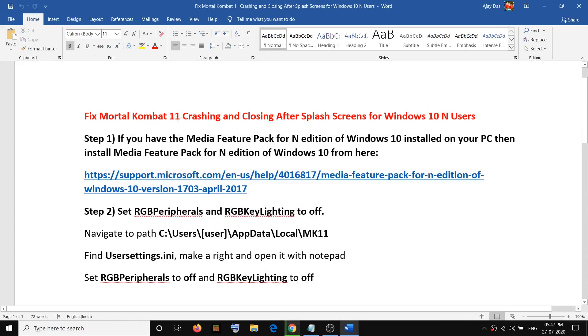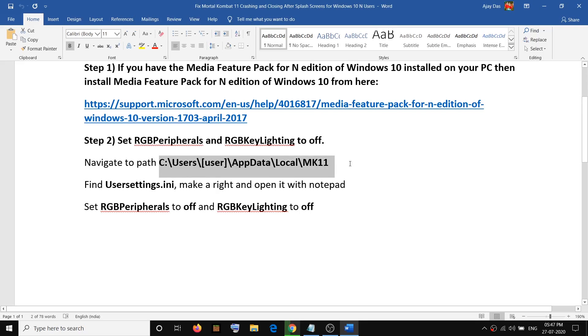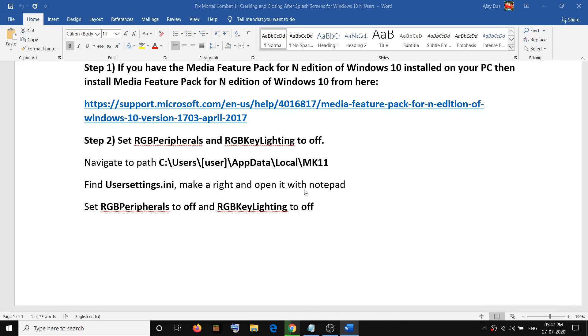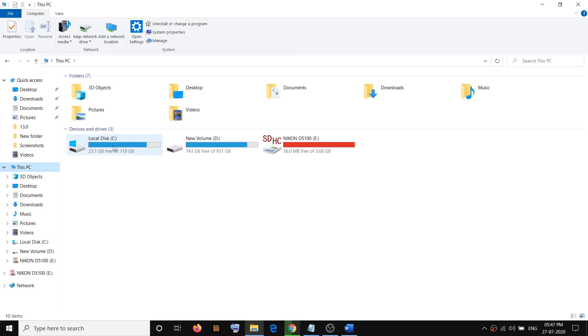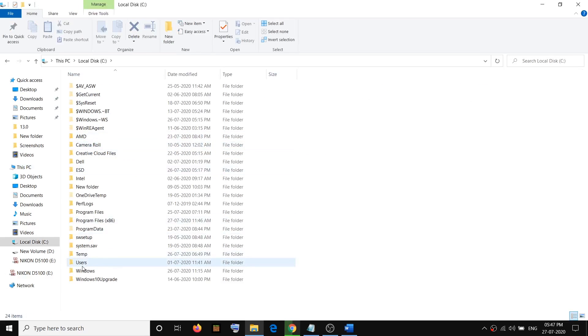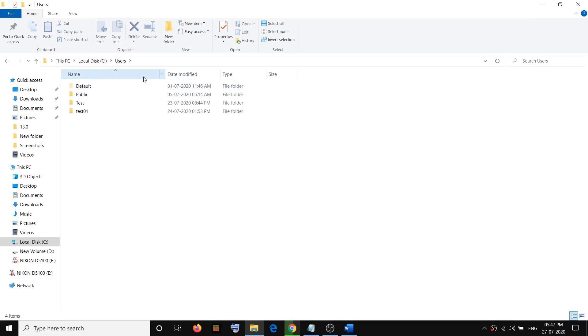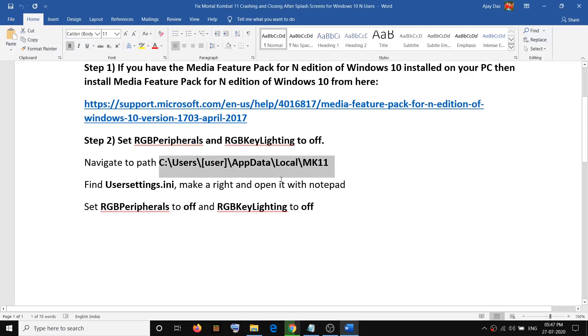If you are still facing the problem, then set RGB peripherals and RGB key lighting to off. So go to this location: open file explorer, then go to this PC, then open C drive, then open the users folder and then open your username folder, and then go to app data.